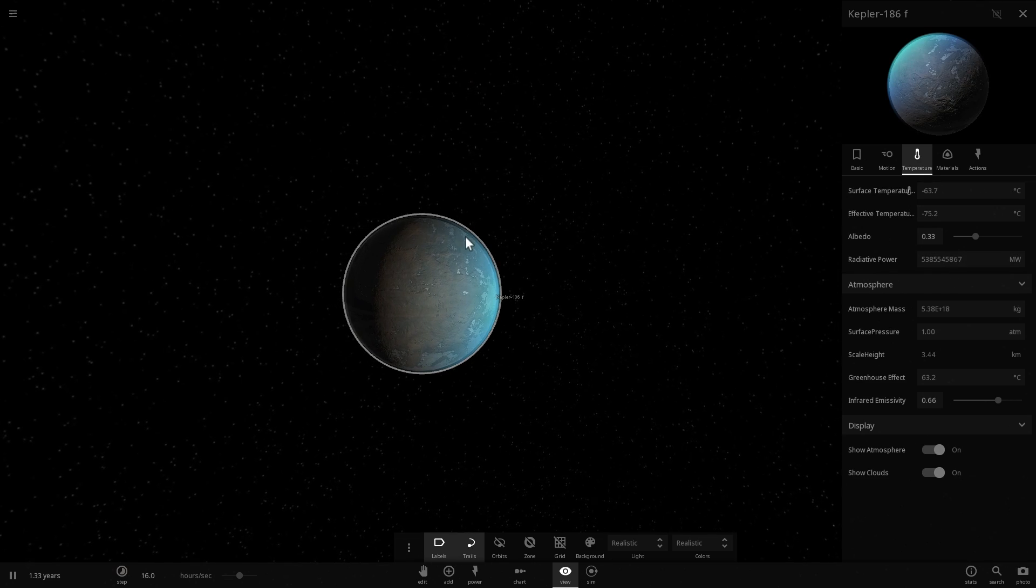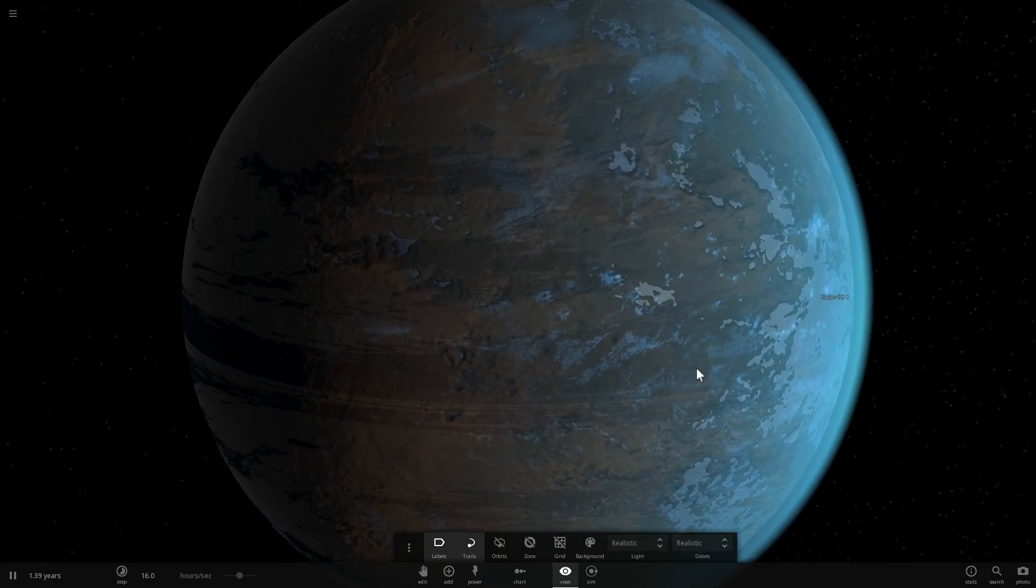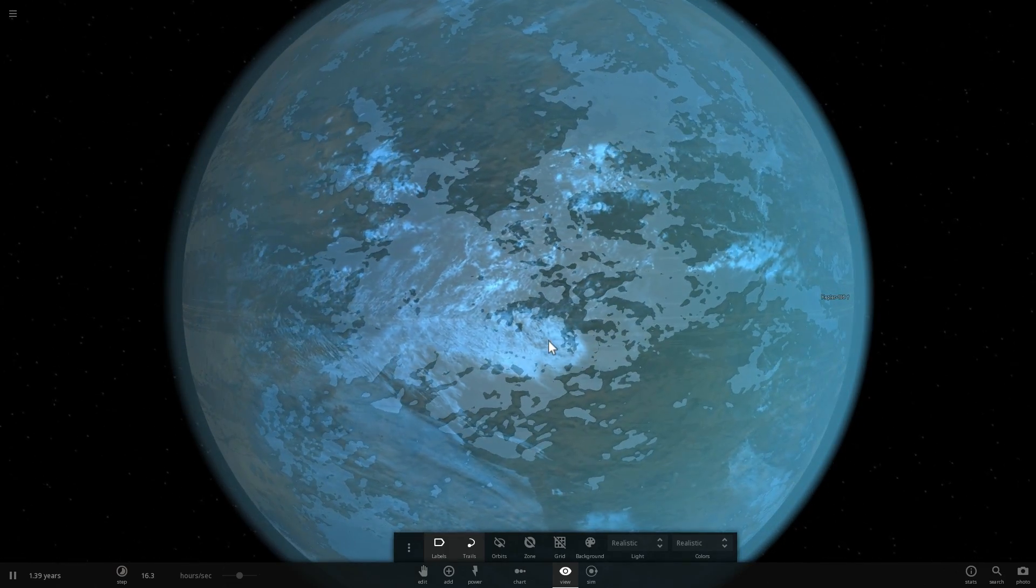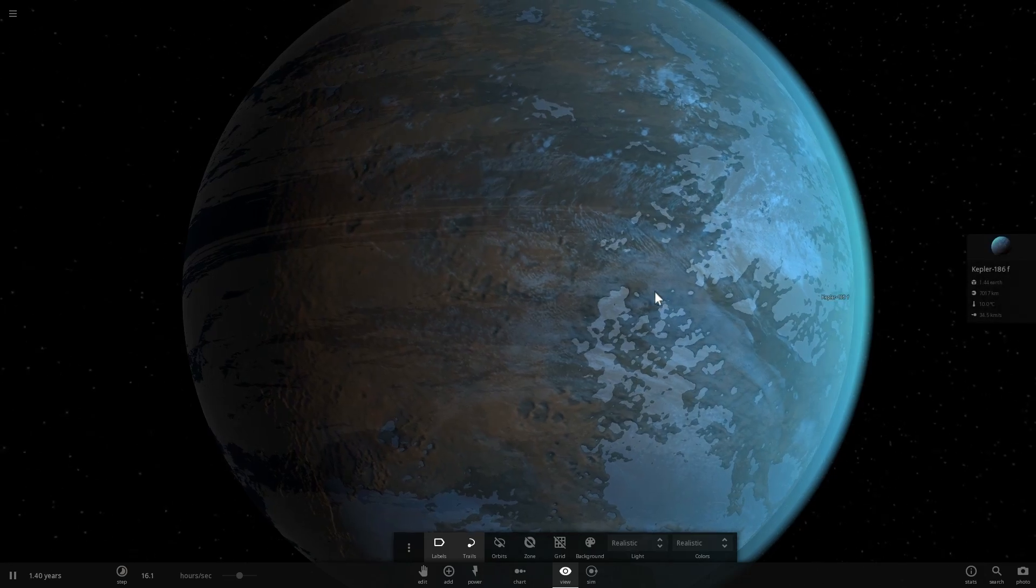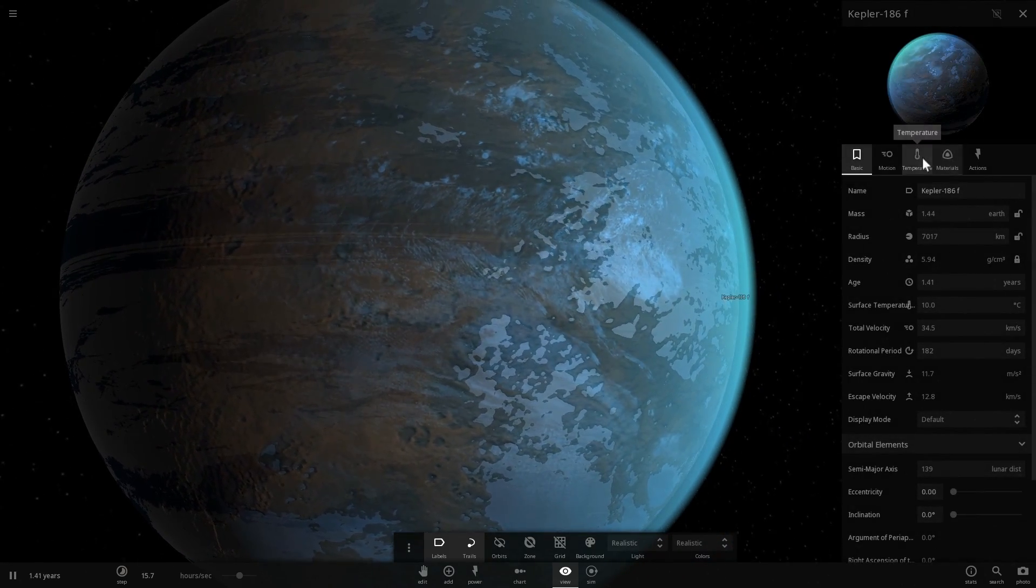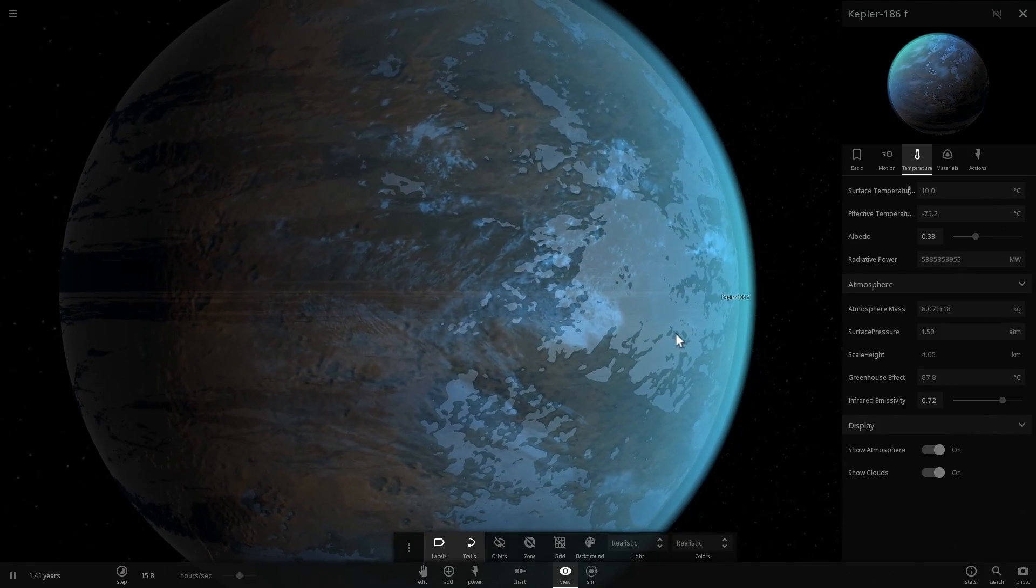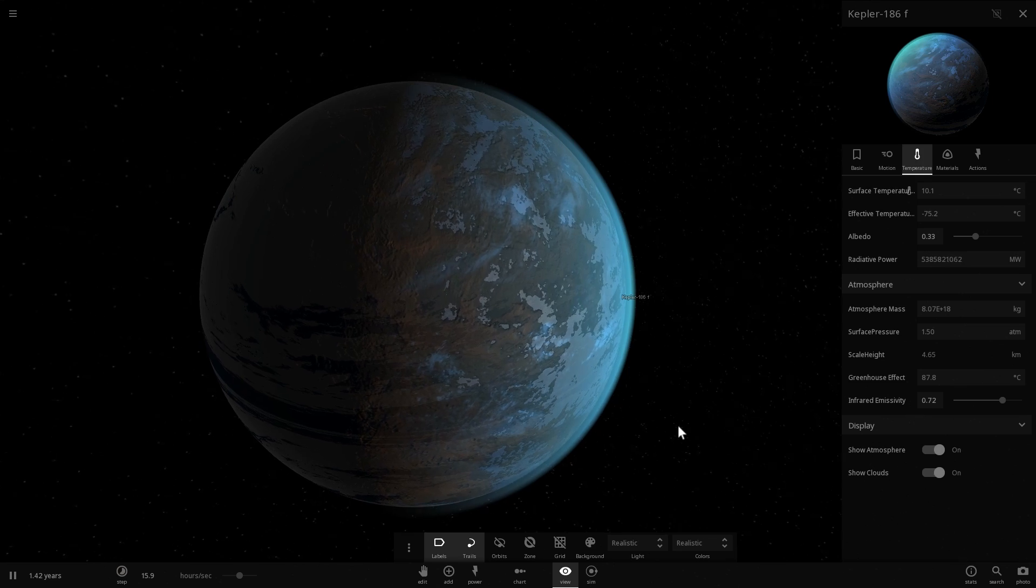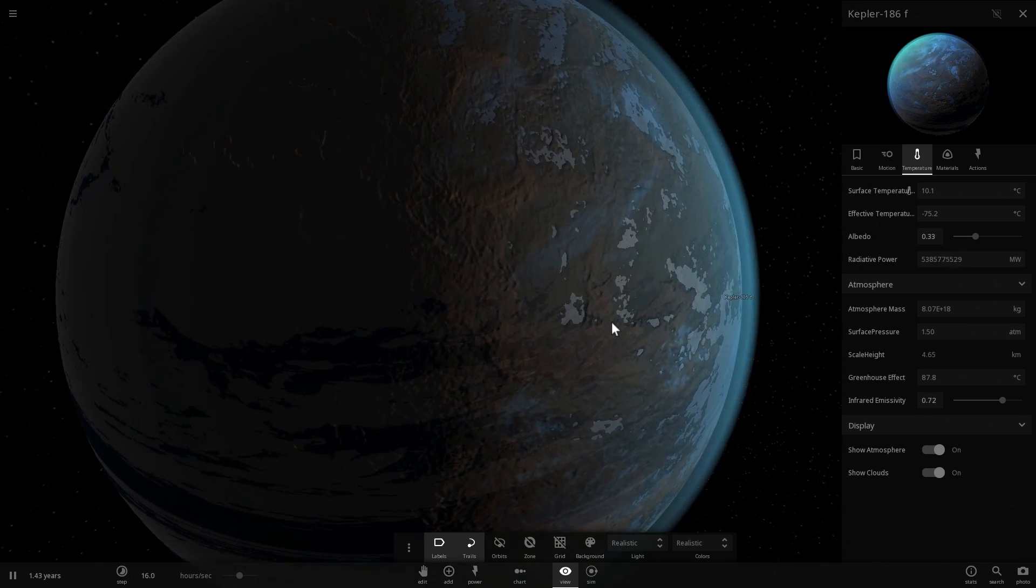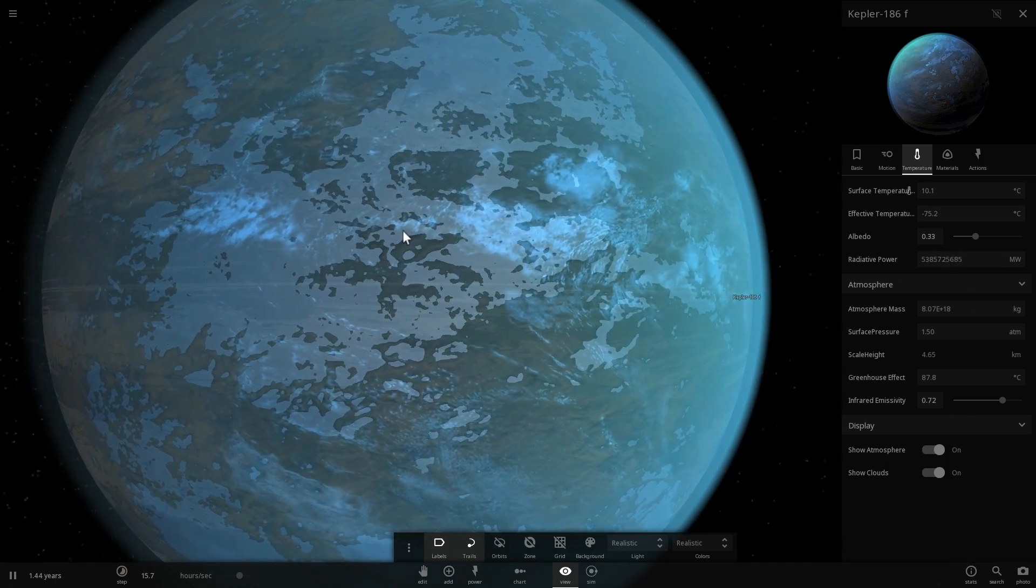Let's actually wait for it to warm up and see what it looks like when it's fully terraformed. Here we go. It's getting warmer and warmer. The ice seems to be melting and the clouds are appearing in the sky. I think the temperature now is around 10 degrees Celsius. I've increased the surface pressure to about 1.5 atmospheres because this is a much larger planet. So it needs a little bit more atmosphere for it to actually receive more greenhouse effect. But it looks like we've achieved the terraform ability of this planet.